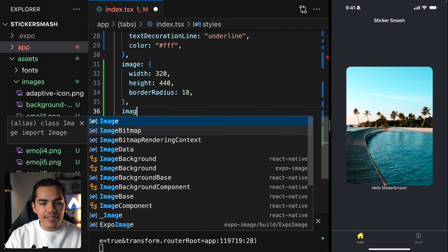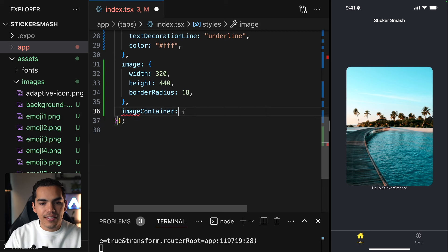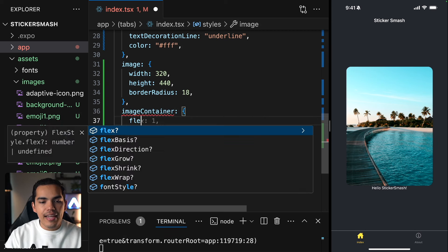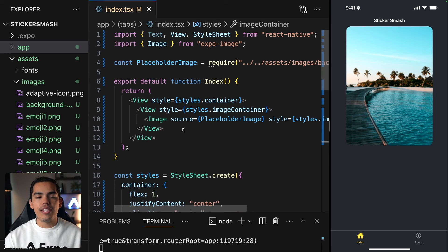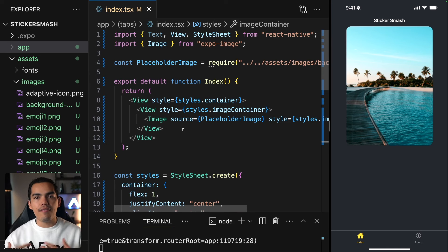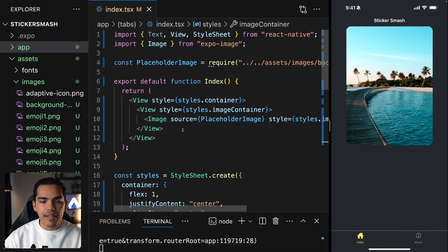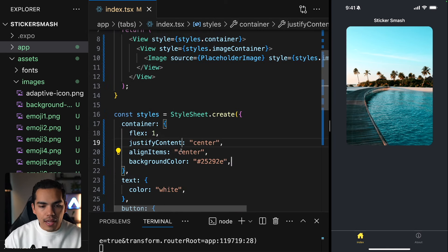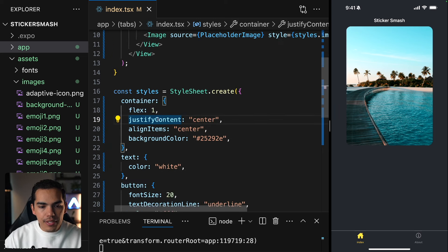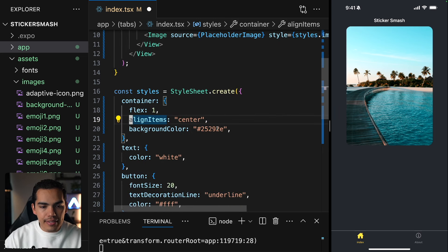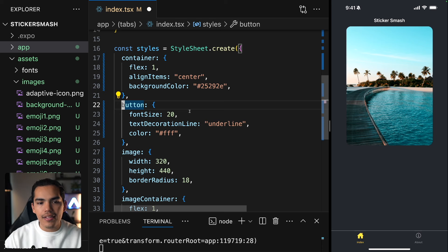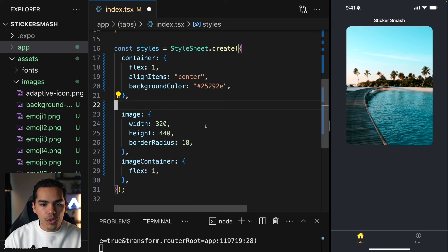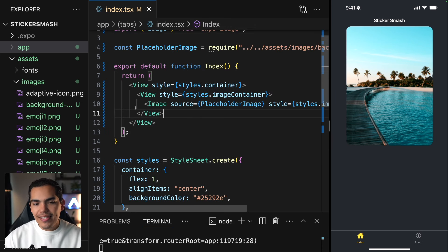I'll add a style and say styles.imageContainer. For the image container, I'll apply a flex of one — just taking the entire available space using flex: 1. I'll come to the main container and delete its style, and we also don't need the text style or button style anymore.